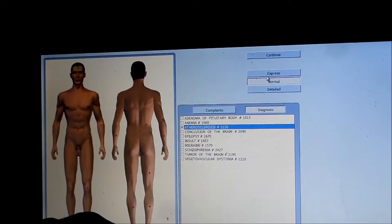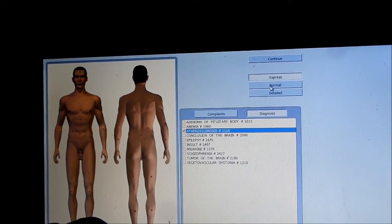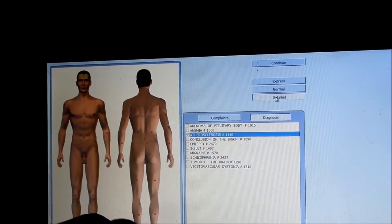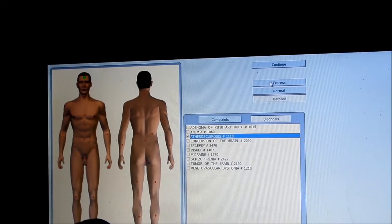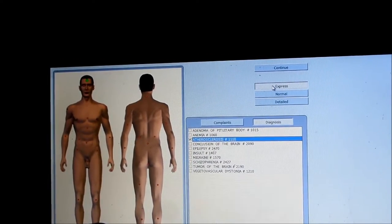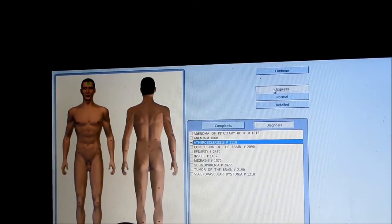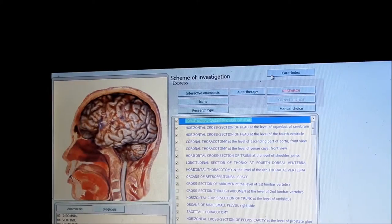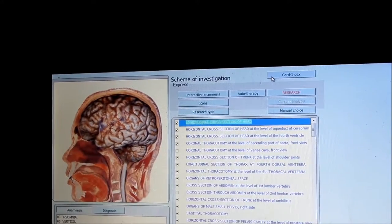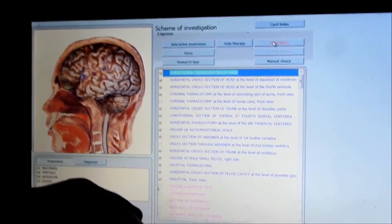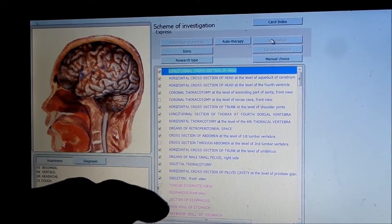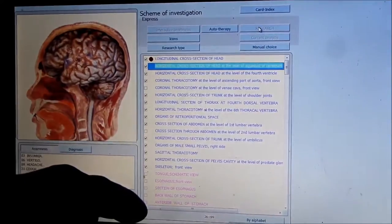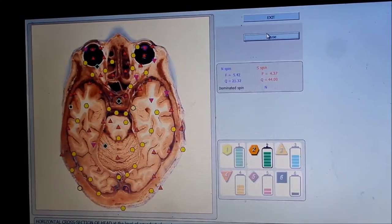Here we have the option to click express, normal, or detail. This is going to be the length of time for analysis and therapy of the session. I'm just going to go express and then we're going to continue. From here we go to research, so we're going to redo the research. The headphones must be on the client in order to do this.